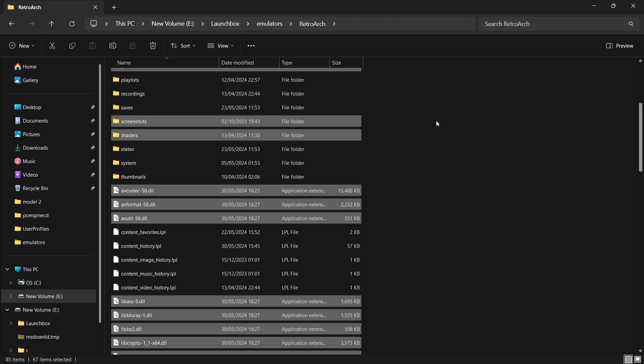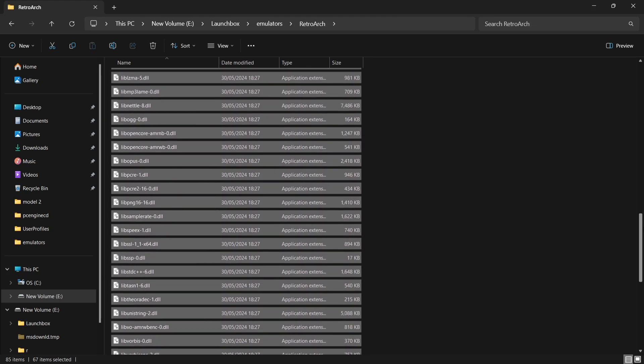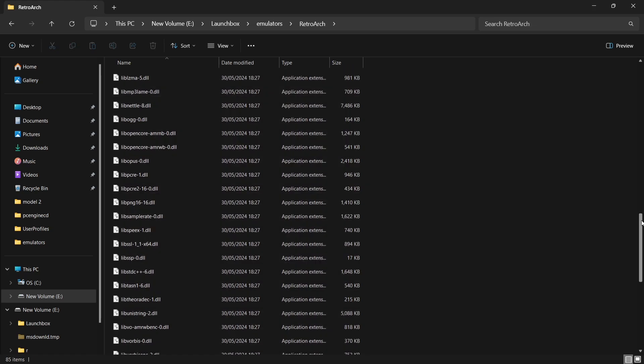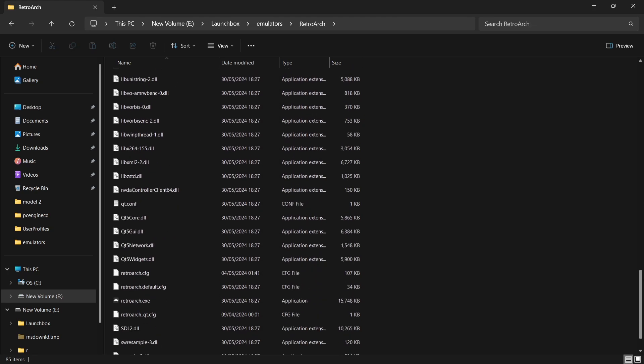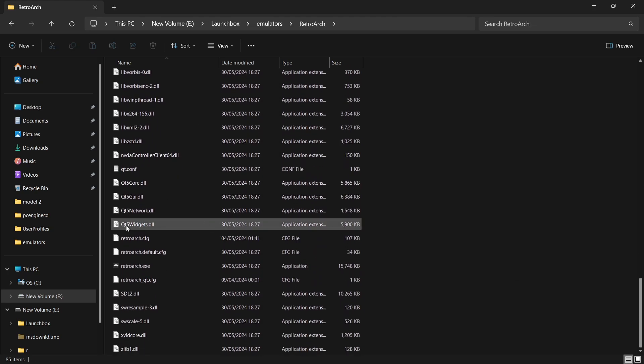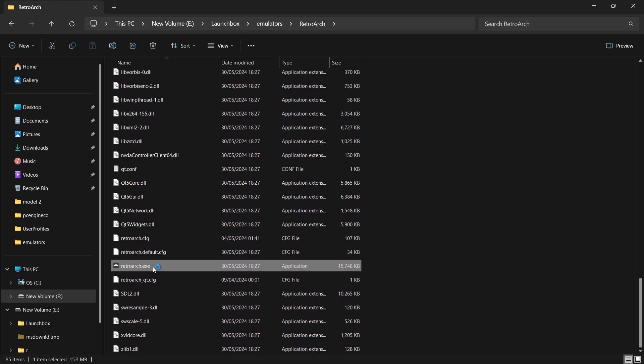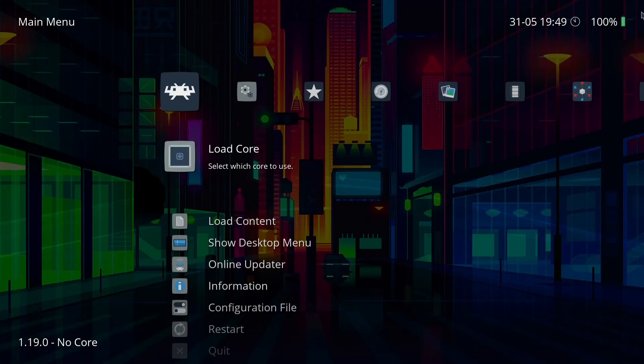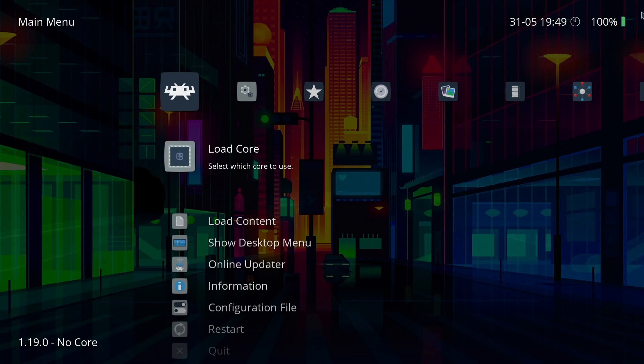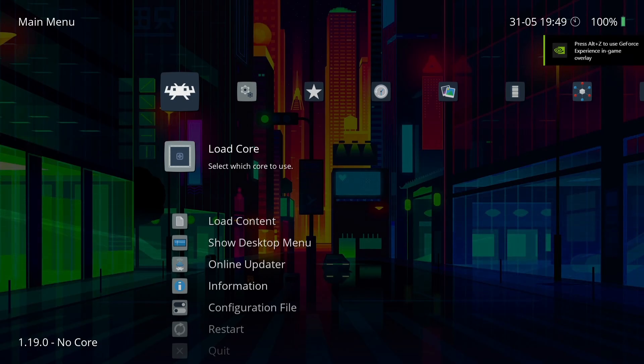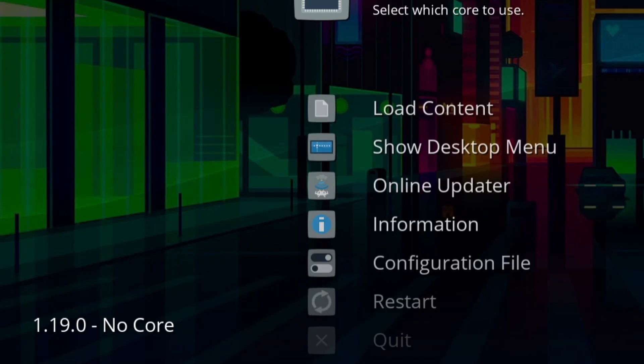Once everything's been copied across, what we're going to do next is actually open up RetroArch.exe. If you've done this correctly, we should now see version 1.19.0, and as we can see in the bottom left hand corner, it says 1.19.0.